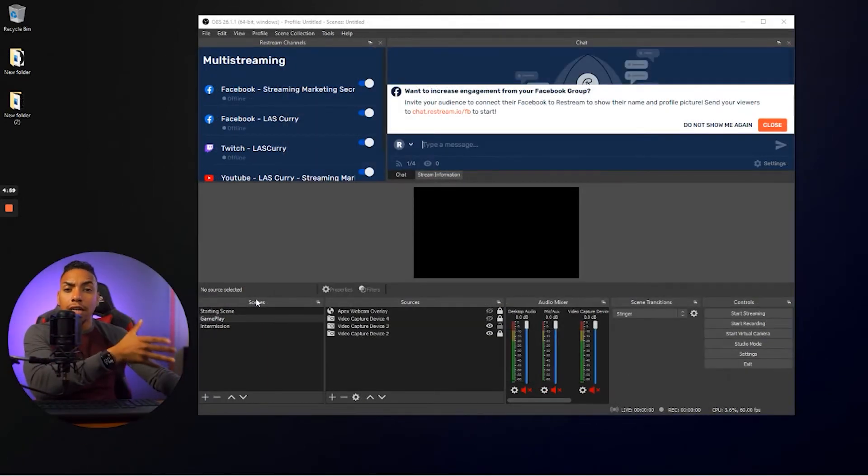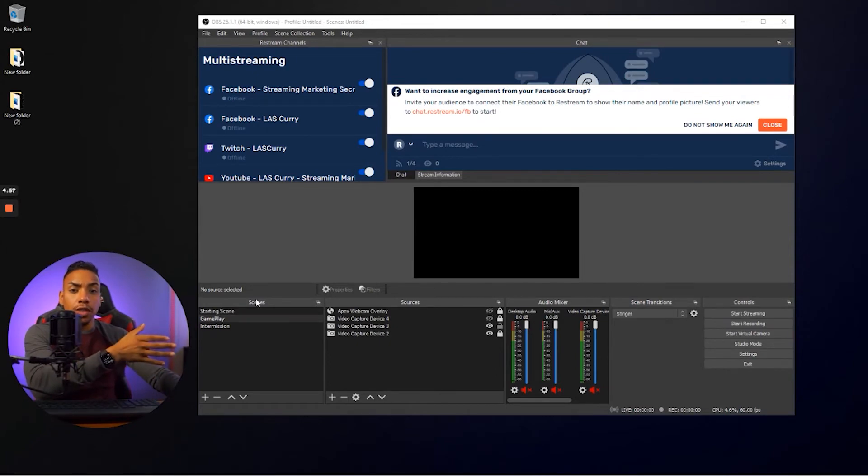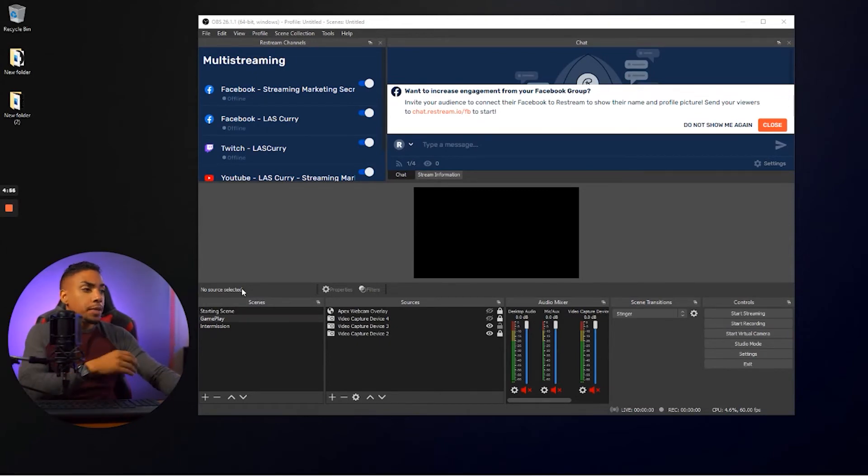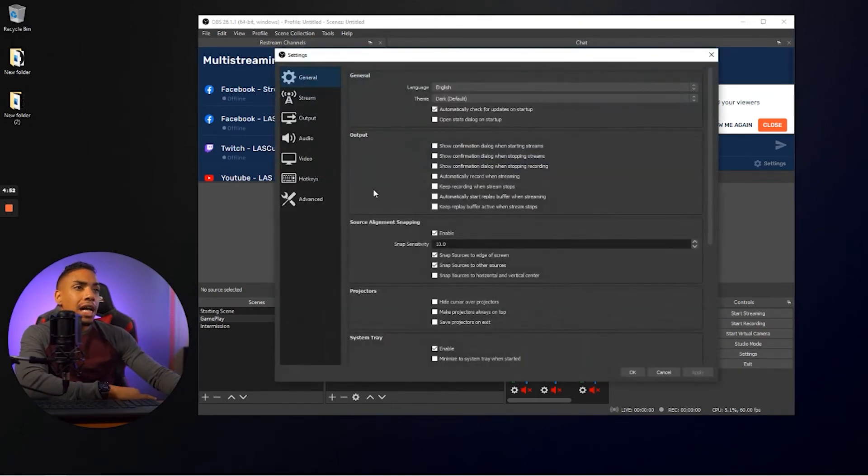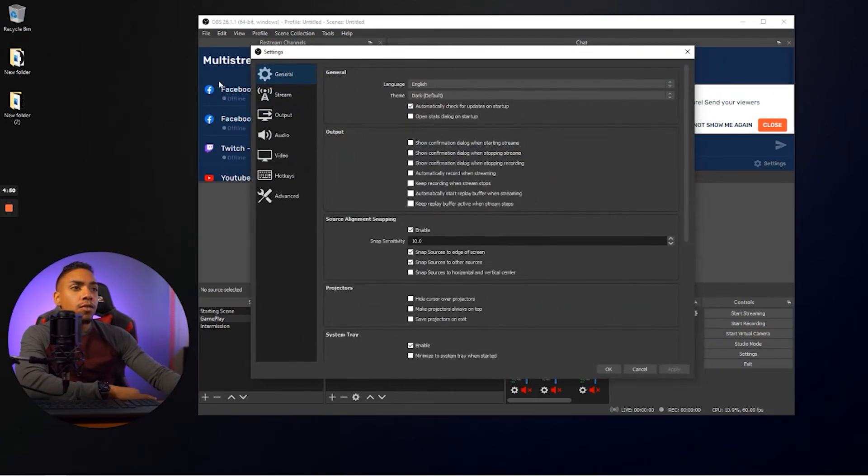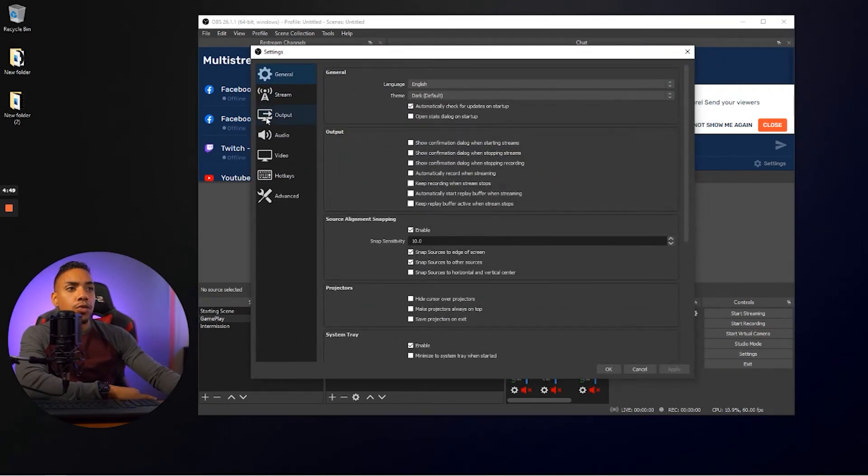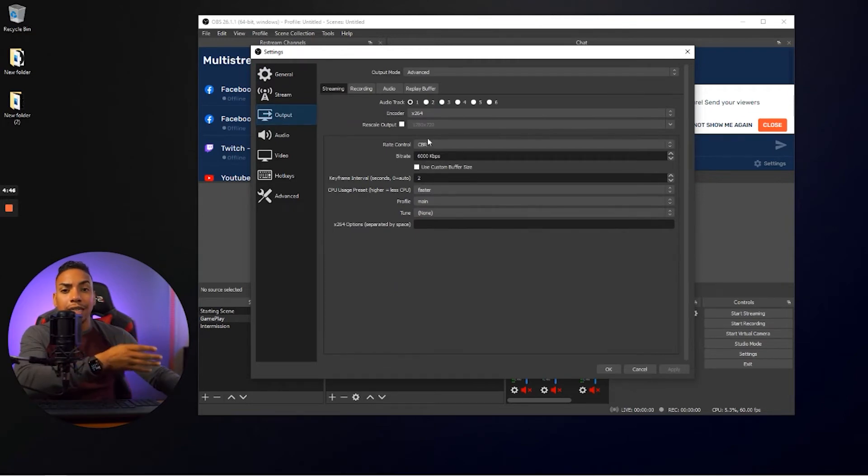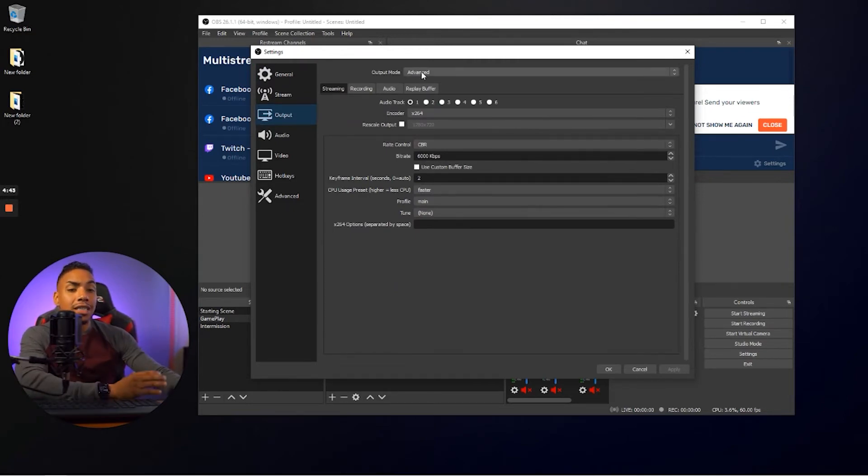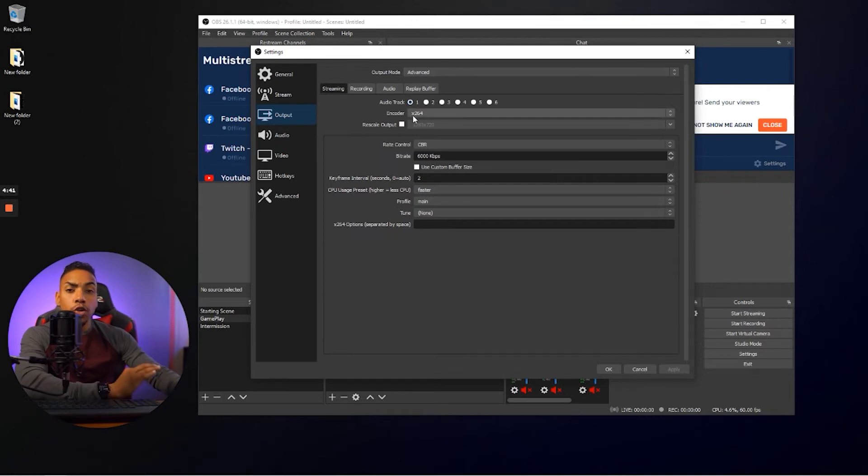All right. So let's check your OBS settings to make sure that you have no issue when it comes to streaming. So you want to come to your settings tab here, and that's going to open up this window. Now, what you want to do here is select output and copy the settings that I have. So under output mode, you want to select the advance under encoder,